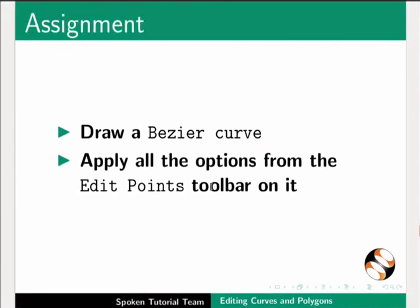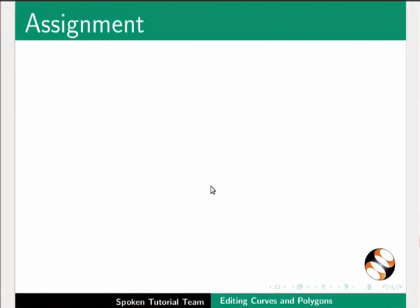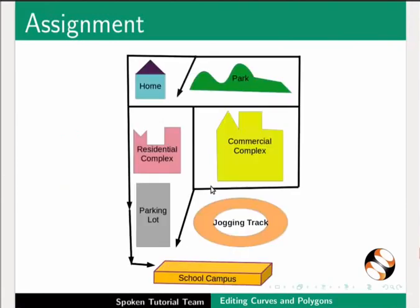Here is an assignment for you. Draw a Bezier curve and apply all the options from the Edit Points toolbar on it. Here is another assignment for you. Create the map shown on this slide on your own.